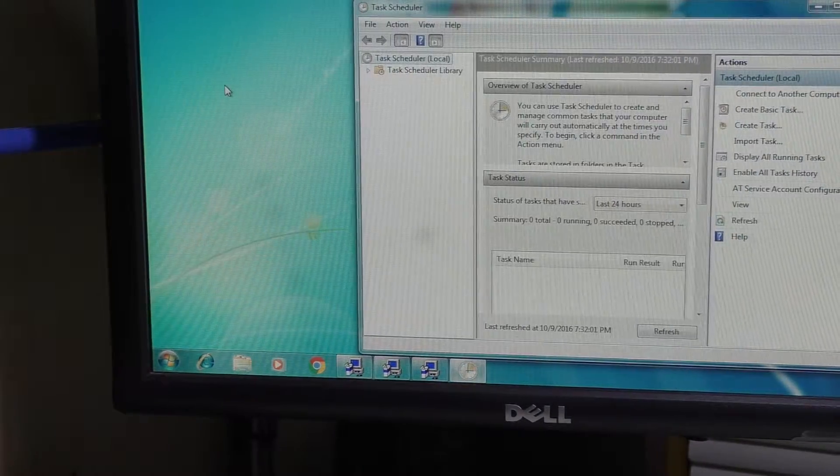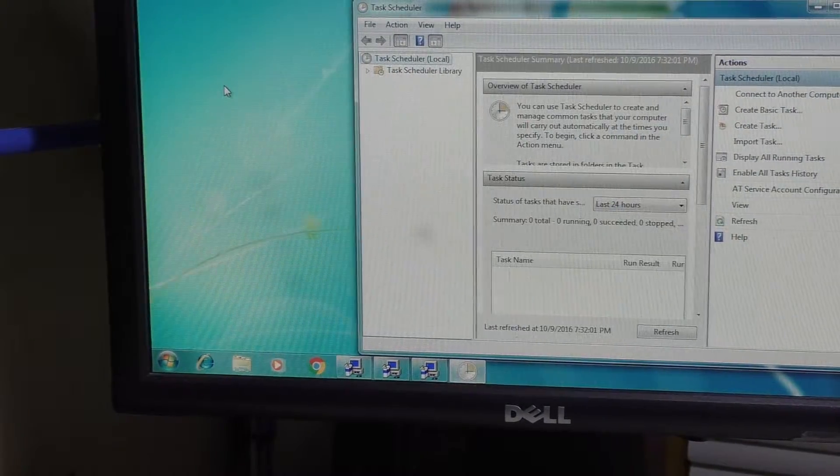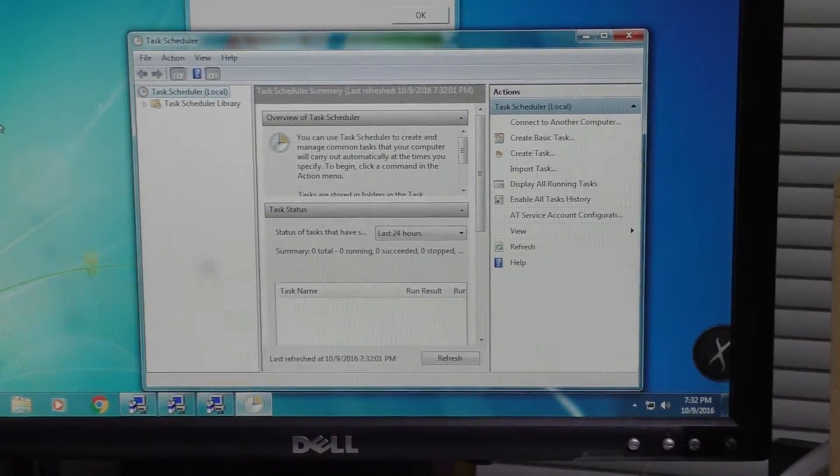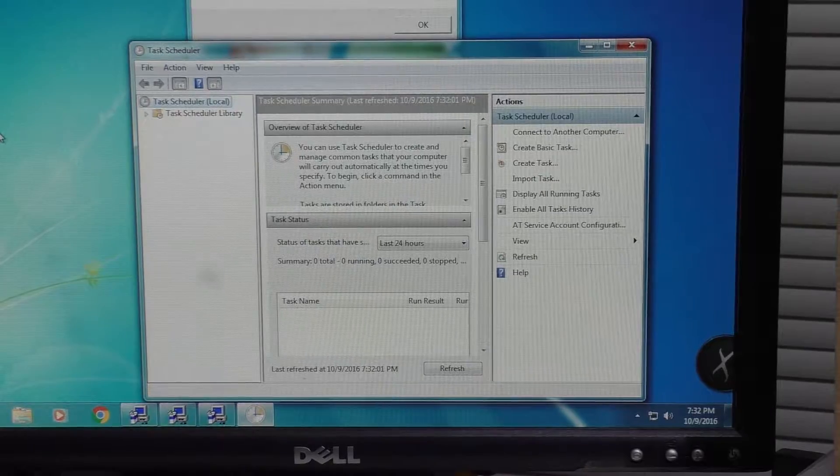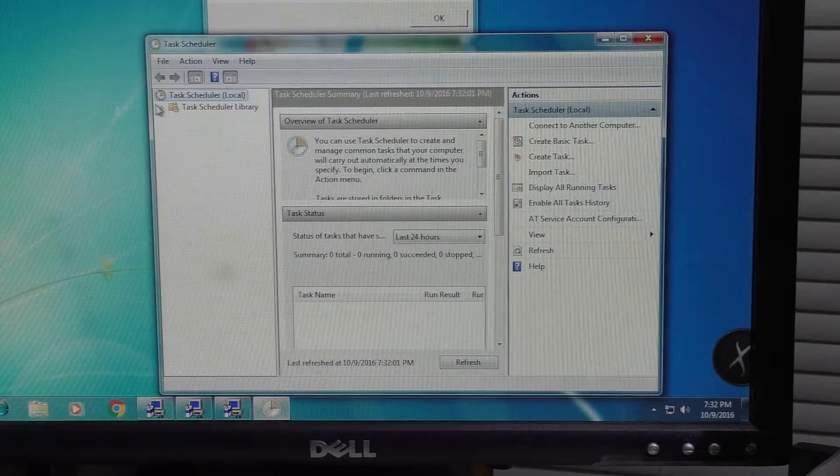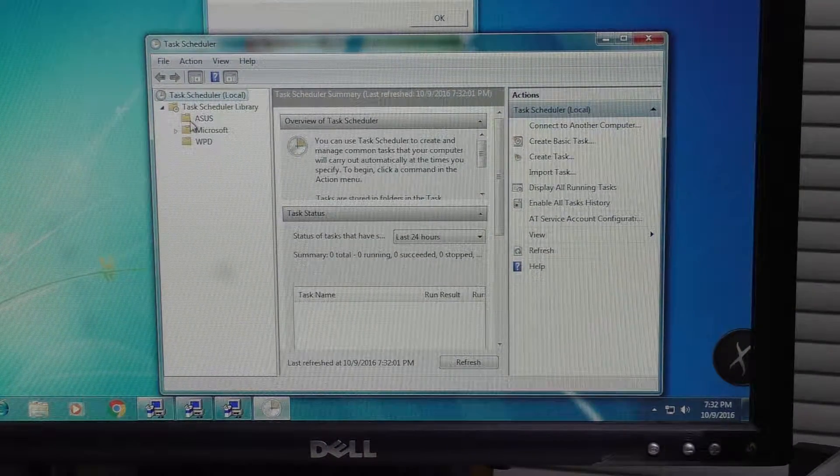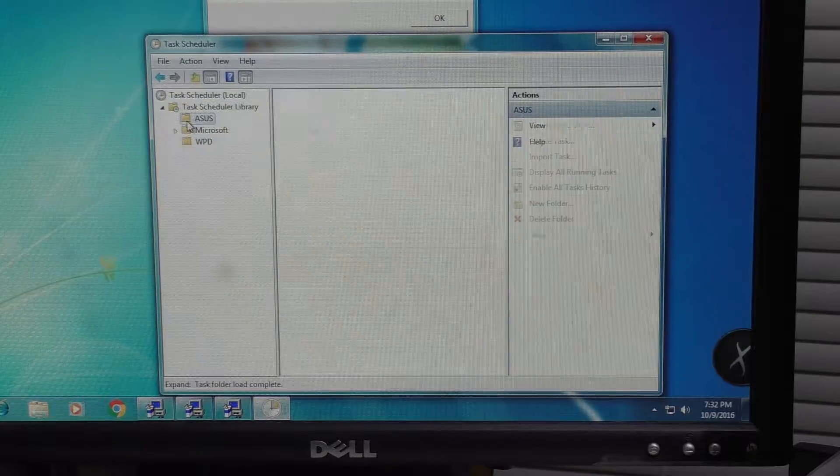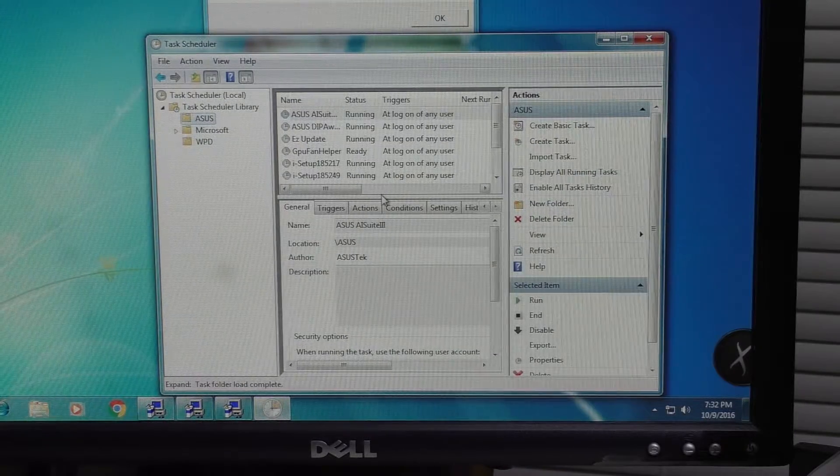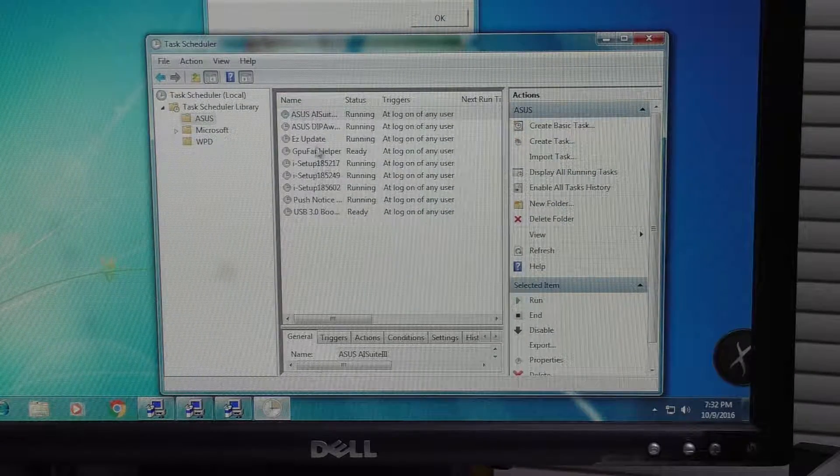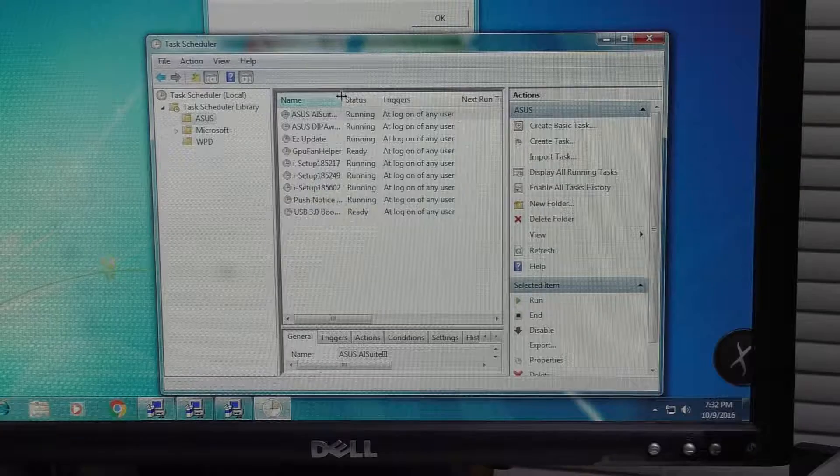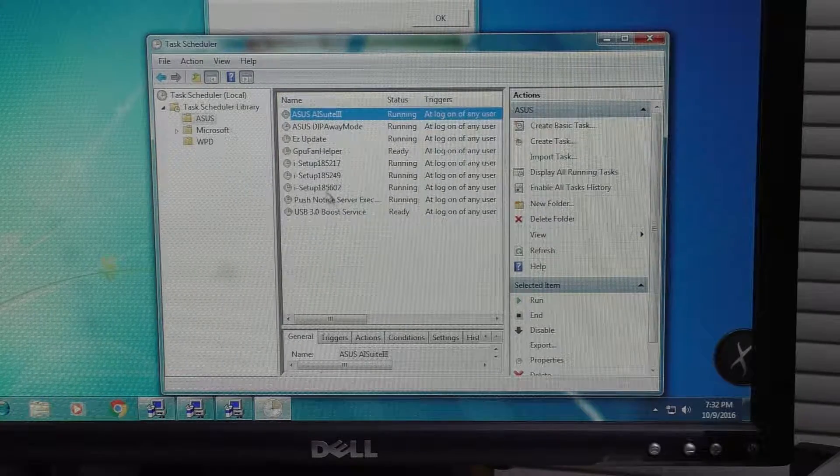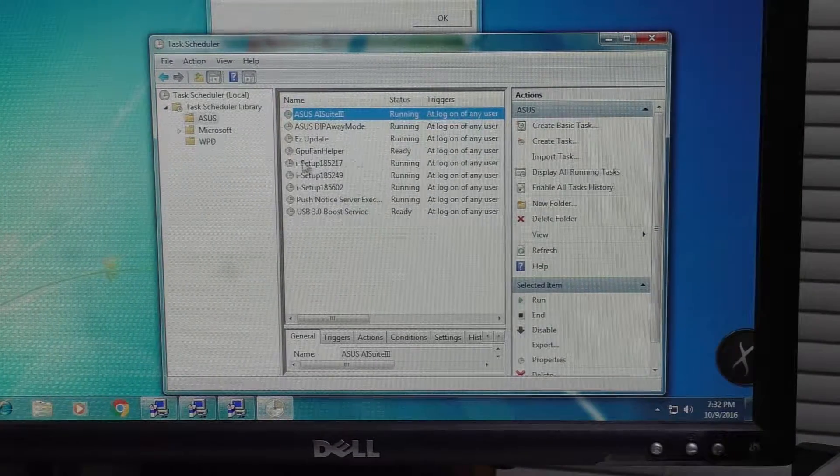Once you click task scheduler, it'll bring up this window here, and you can click on the task scheduler library. There's an ASUS folder at the top here, and these are all the tasks that ASUS has set to run.